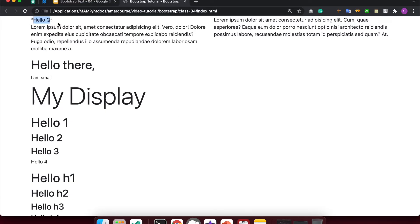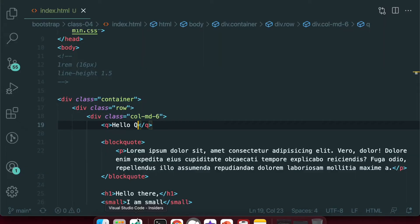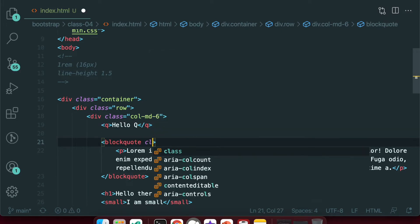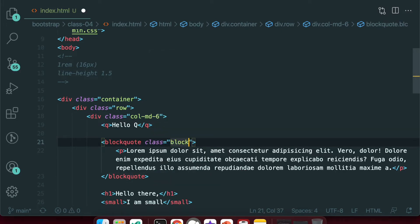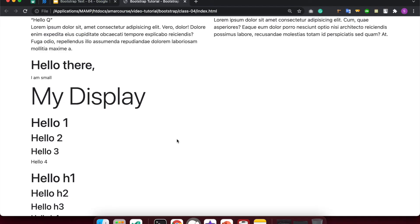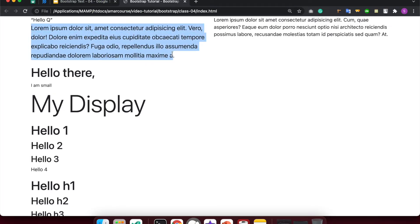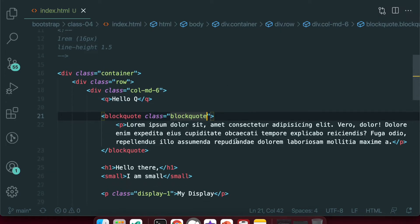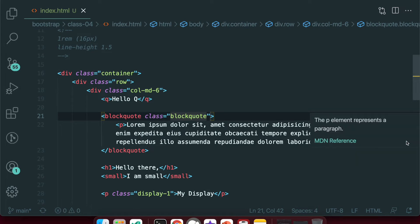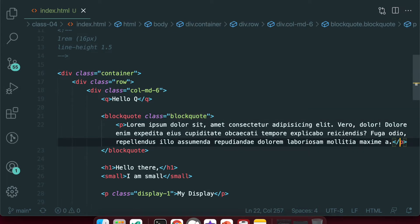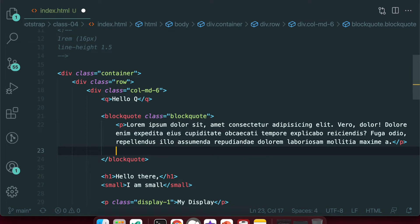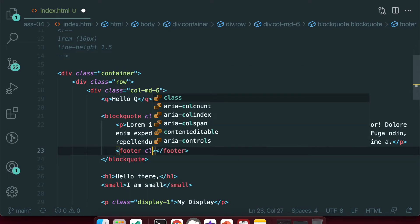I will show you the blockquote. If you want to see the blockquote, the class is new — if you want to see the blockquote, we will use the blockquote class. The class blockquote is a little bit different. We also show you the footer tag. I will click the tag button.